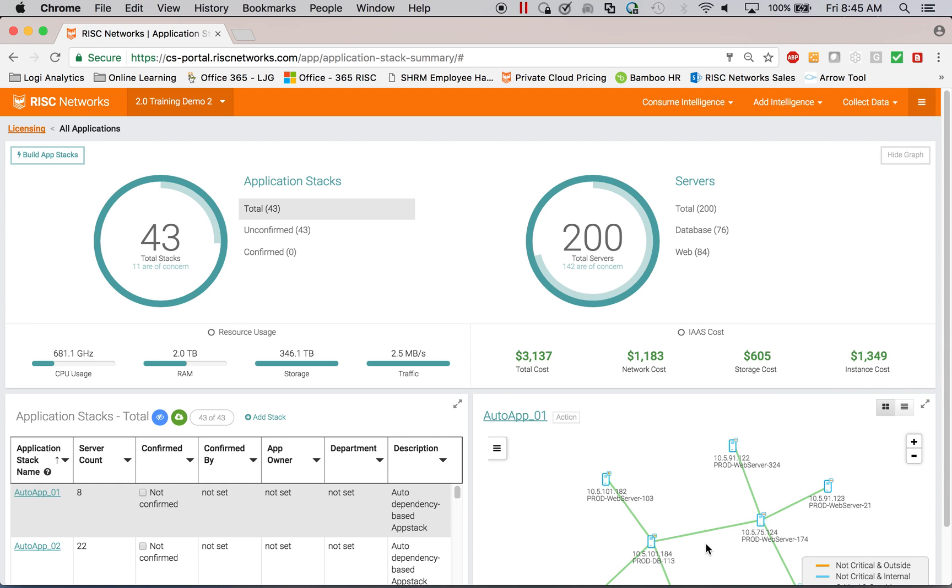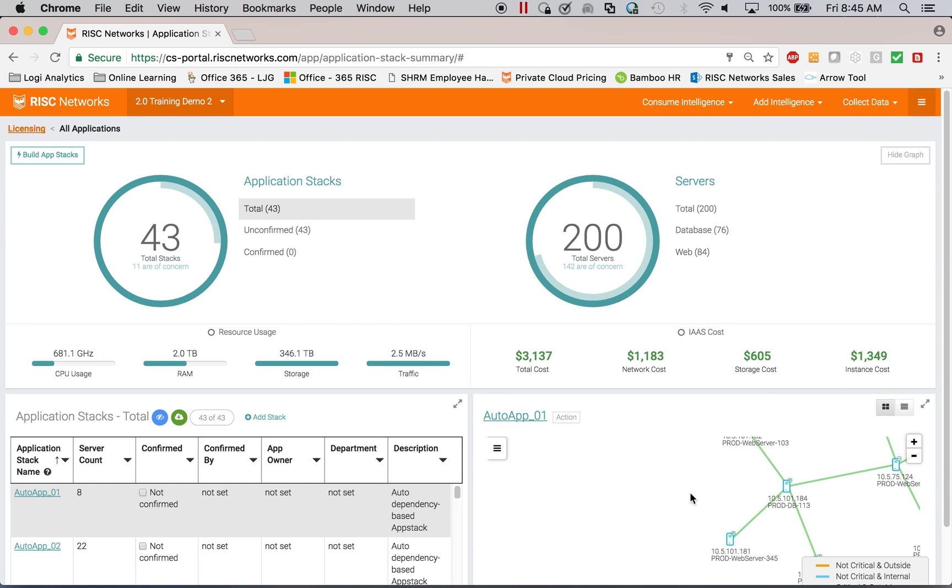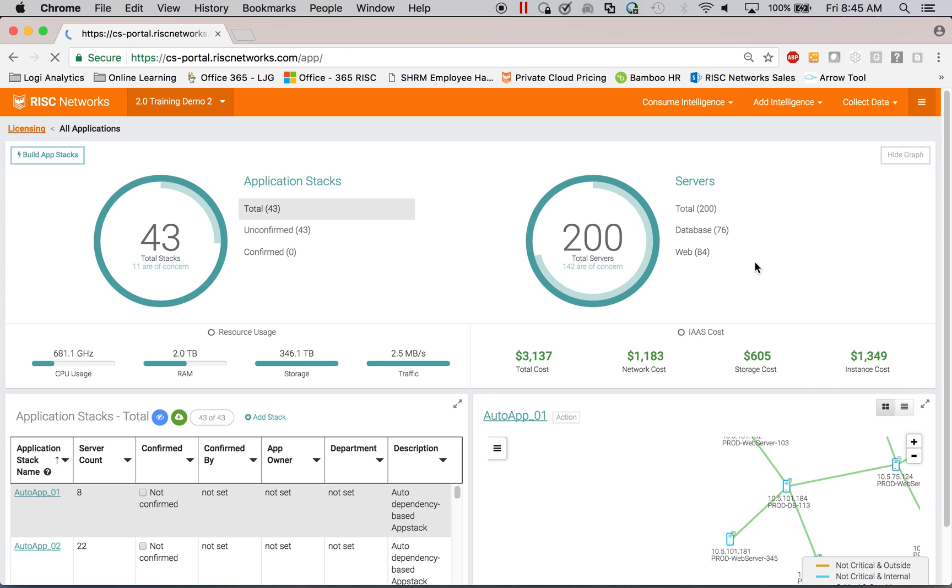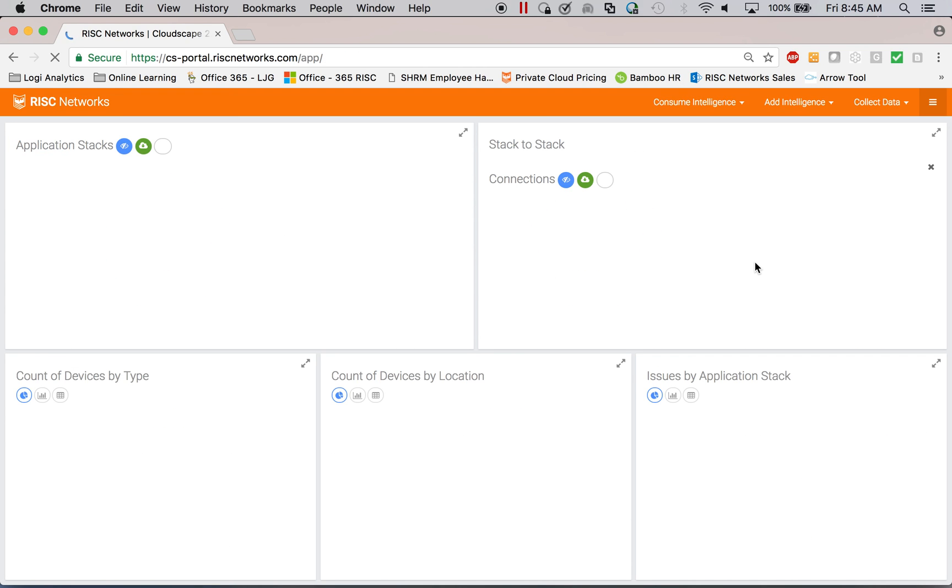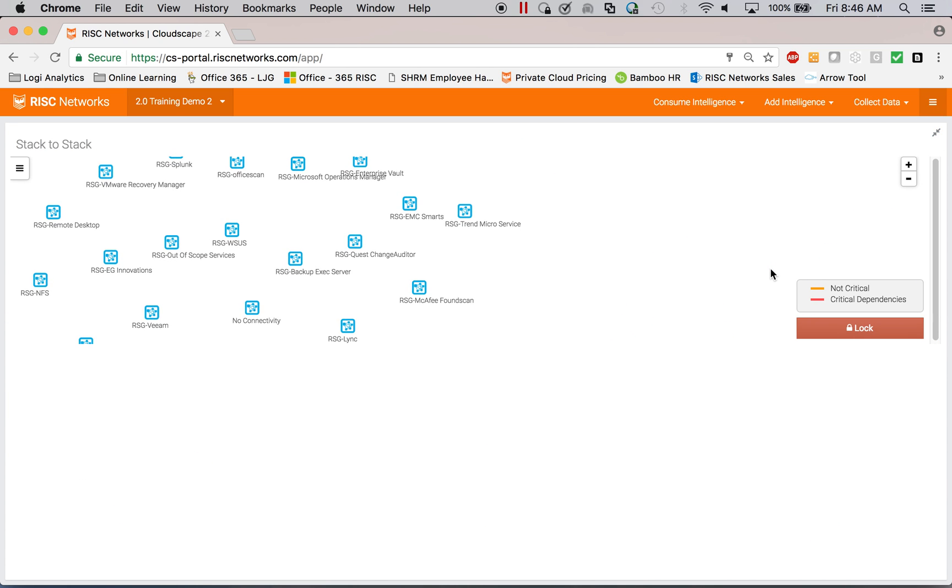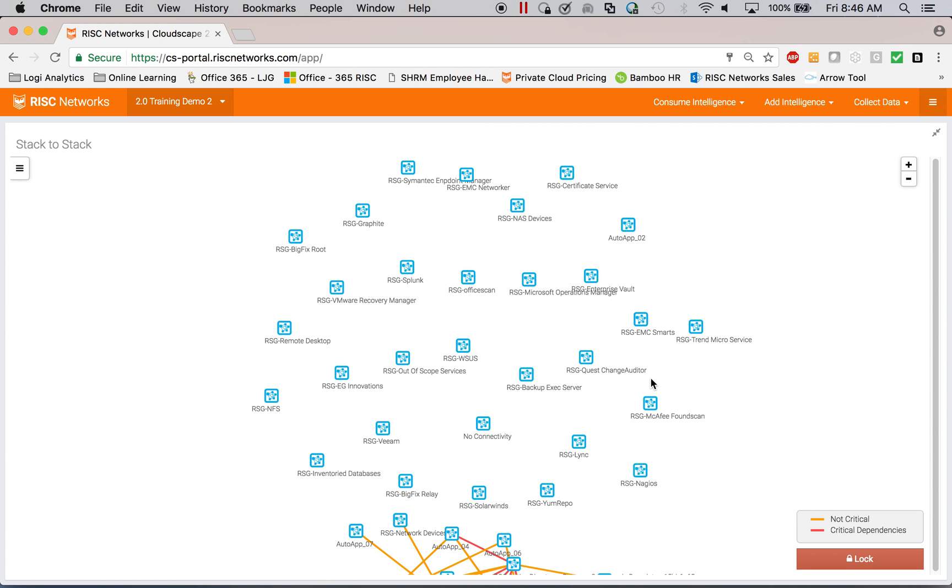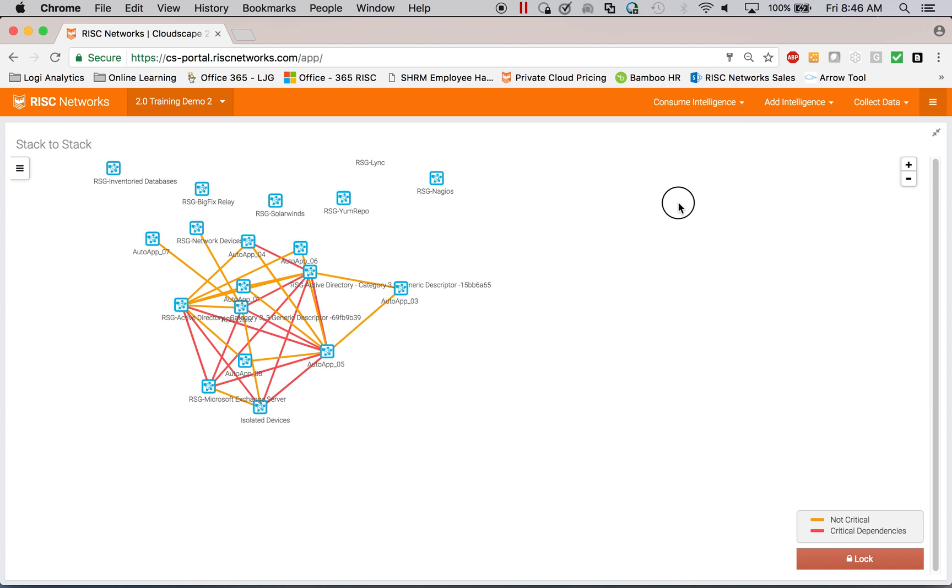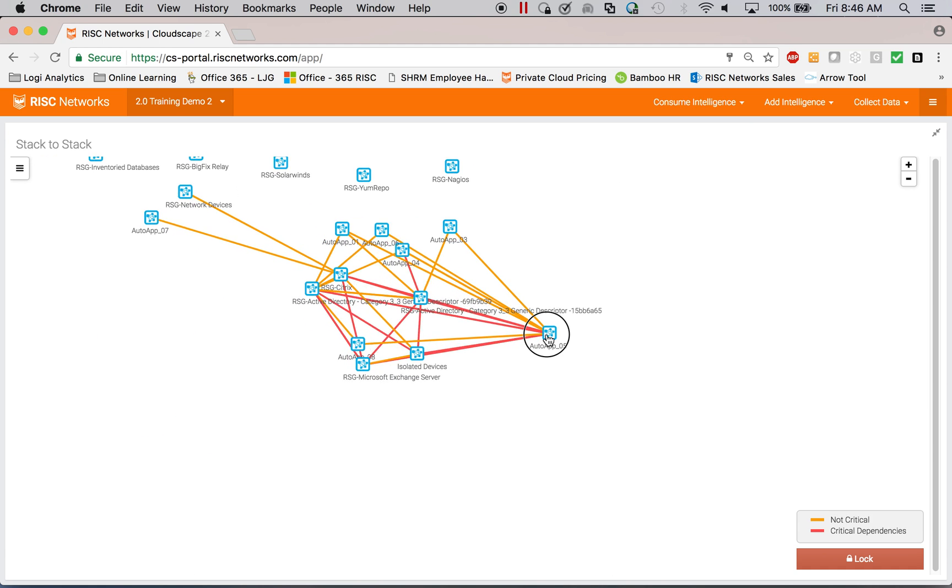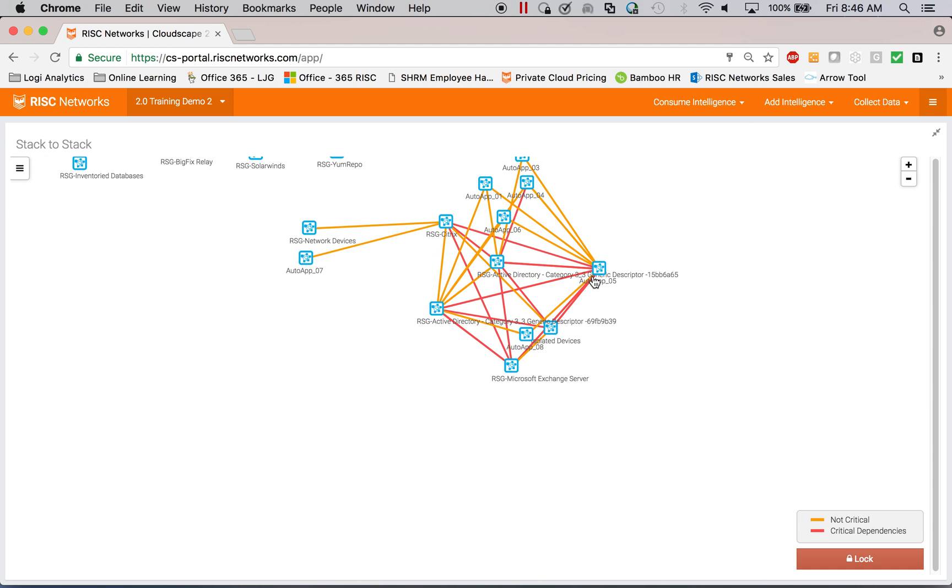So at an application level, you can see this type of detail. If you come out a level, you can see how all the applications interact with one another. So this is what's called our stack-to-stack visualization.